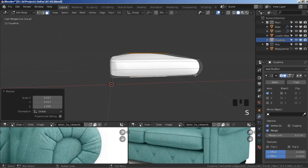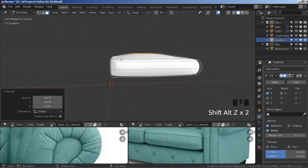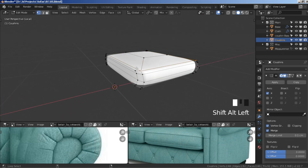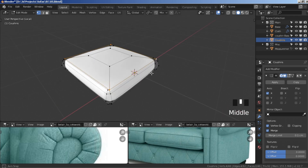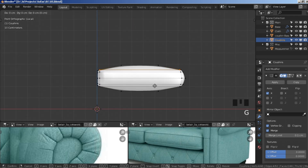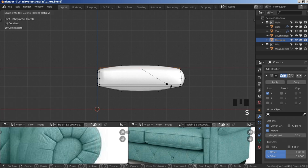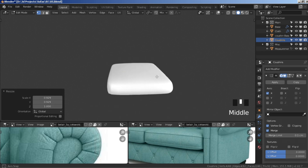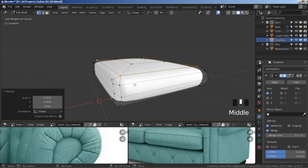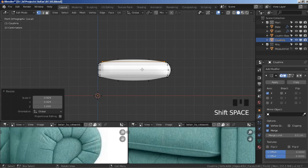Scale it down a bit more — S shift+Z, scale down even more. Select these edge loops, move them up, then S shift+Z and scale them down a bit more. Now you can see we have an inflation effect.